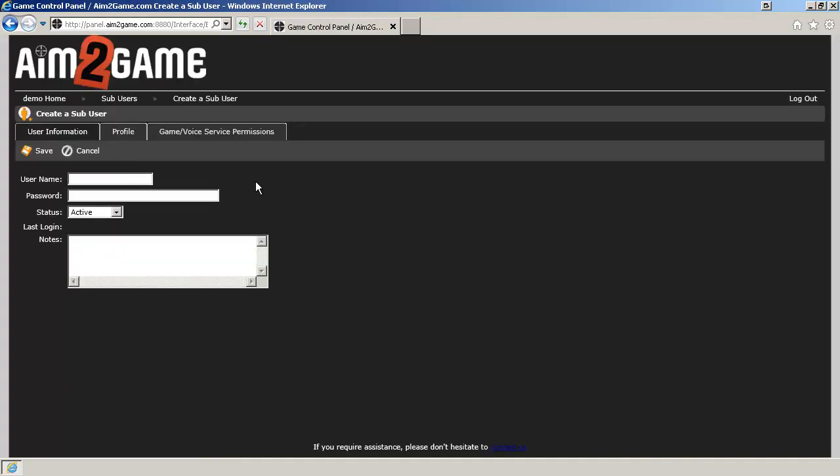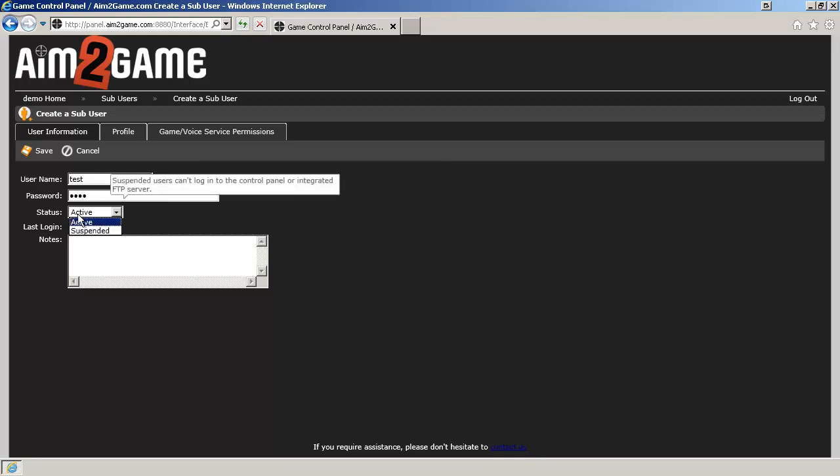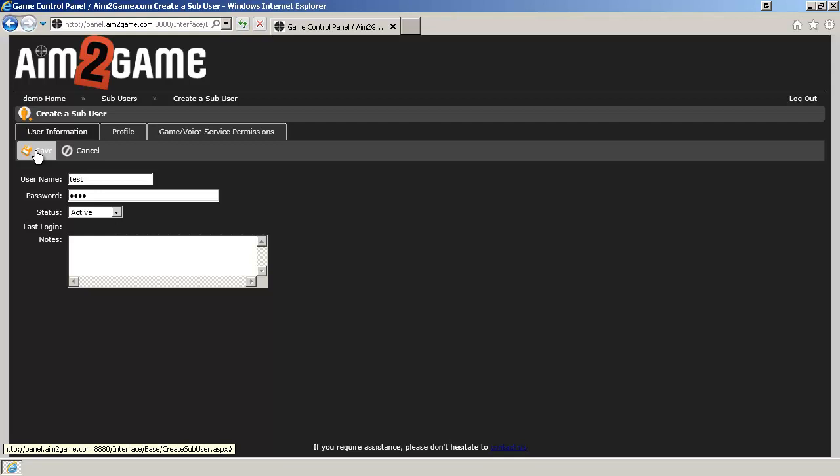Enter in the username and enter in the password. You can change the status to Active or Suspended and add notes. Let's go ahead and click Save.